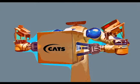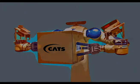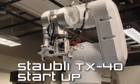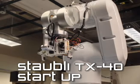Hello and welcome to the Stäubli TX40 Startup Procedures. This will be your guide to getting started with the robot.